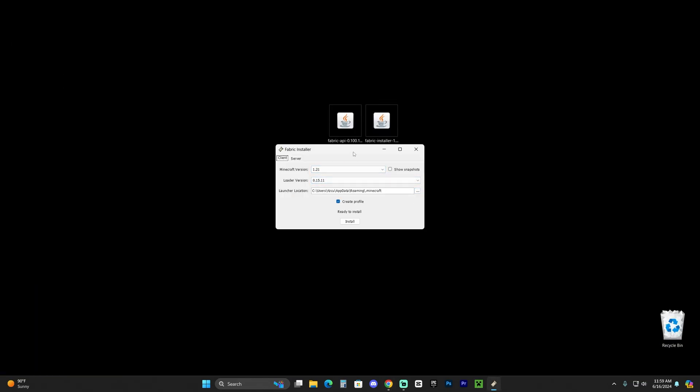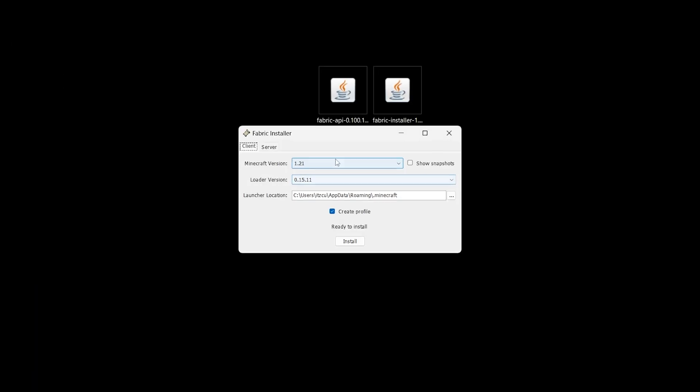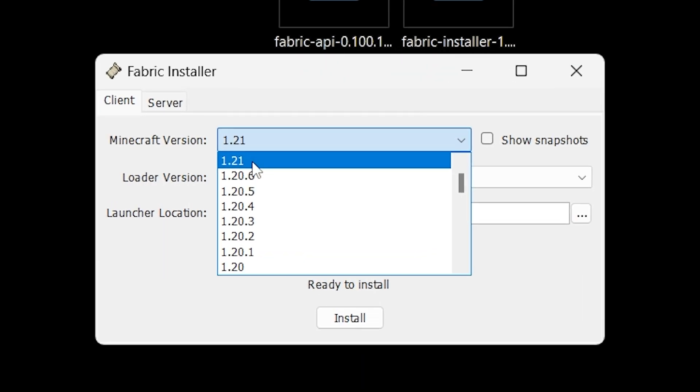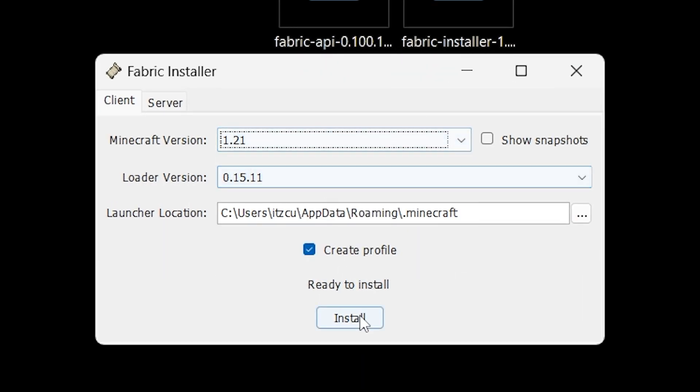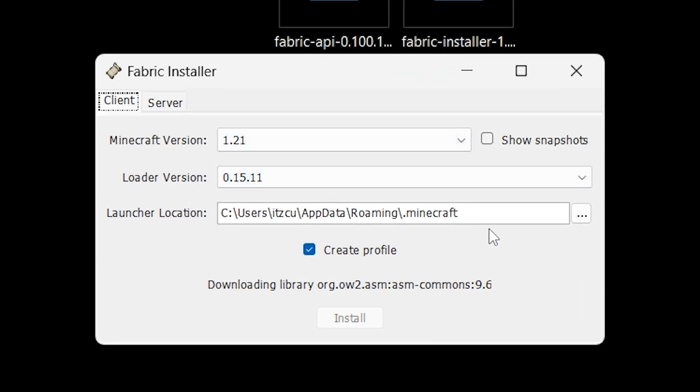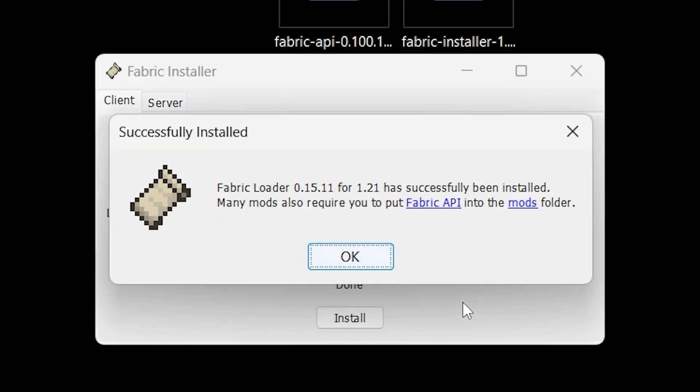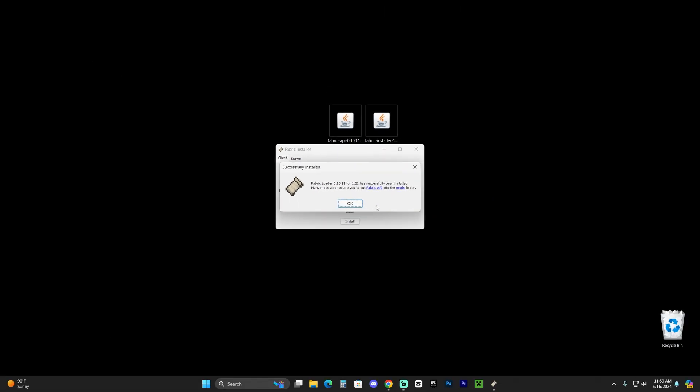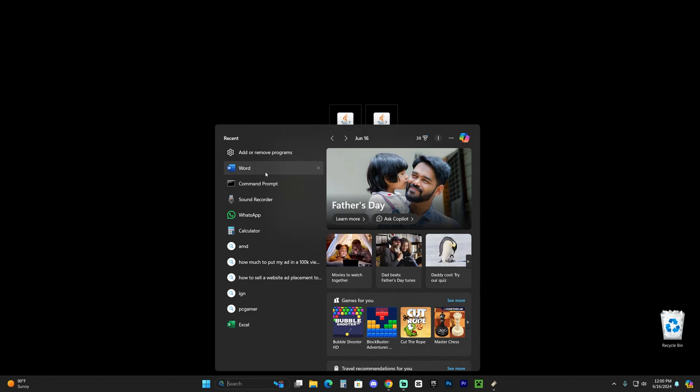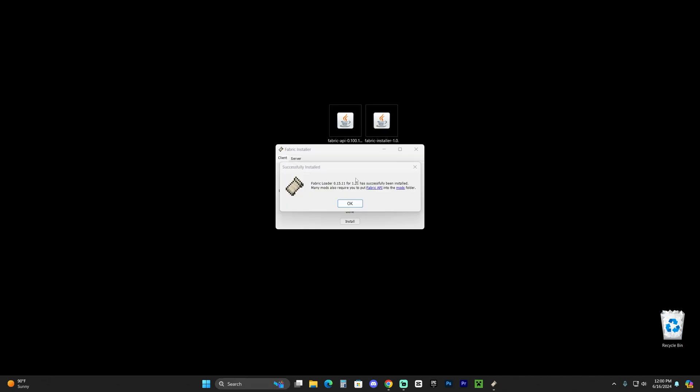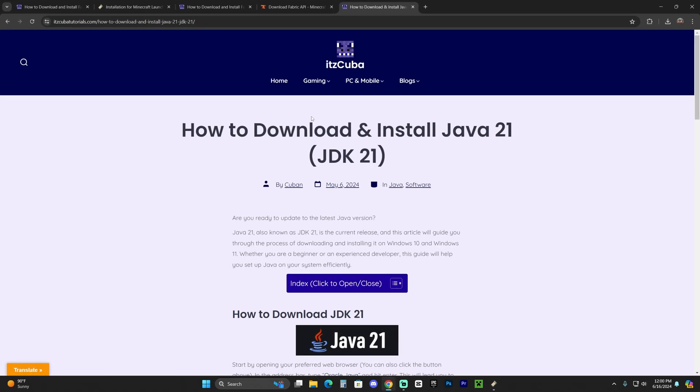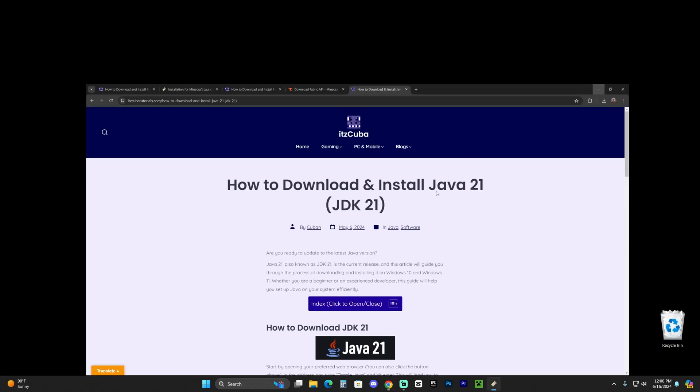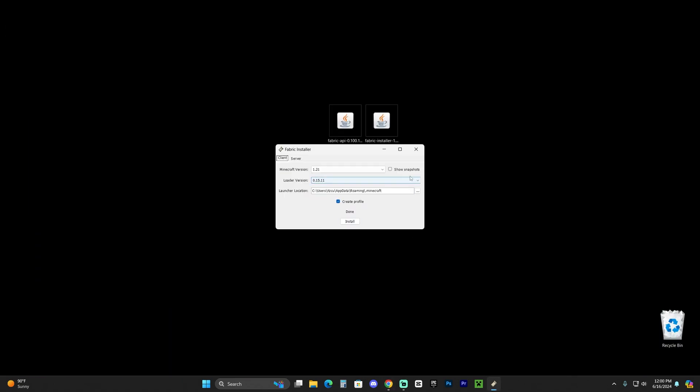Once you're here, just select 1.21 and click 'Install.' If you have any older Javas in your computer like Java 17 or Java 8, you might have compatibility issues after you install Java 21, so I recommend you head over to 'Add or Remove Programs' and get rid of your older Javas. Once Fabric has already installed, close the installer and delete the Fabric installer.